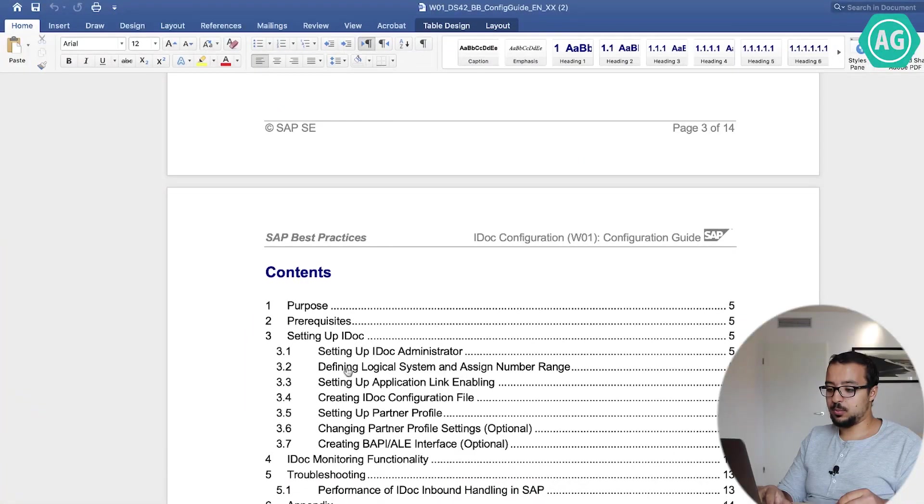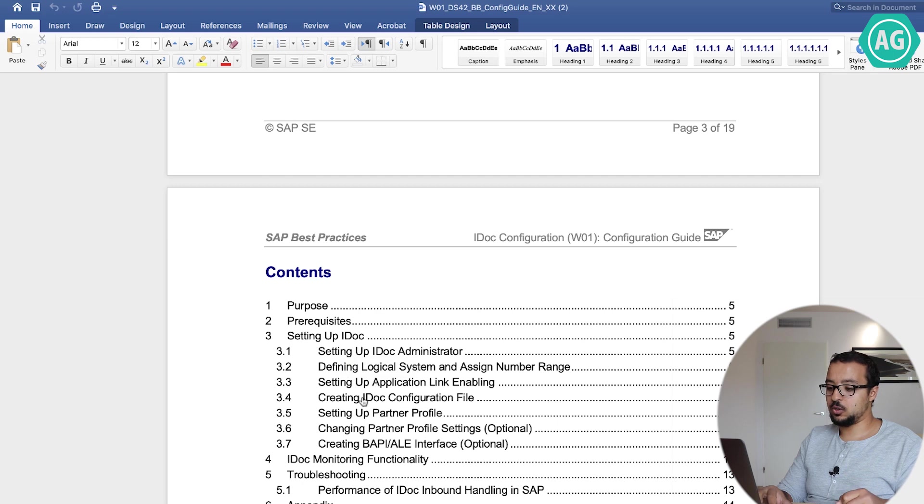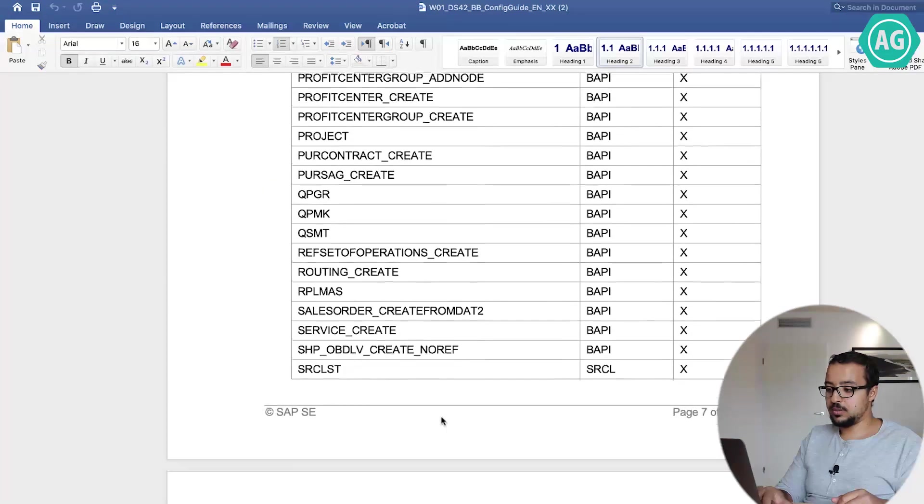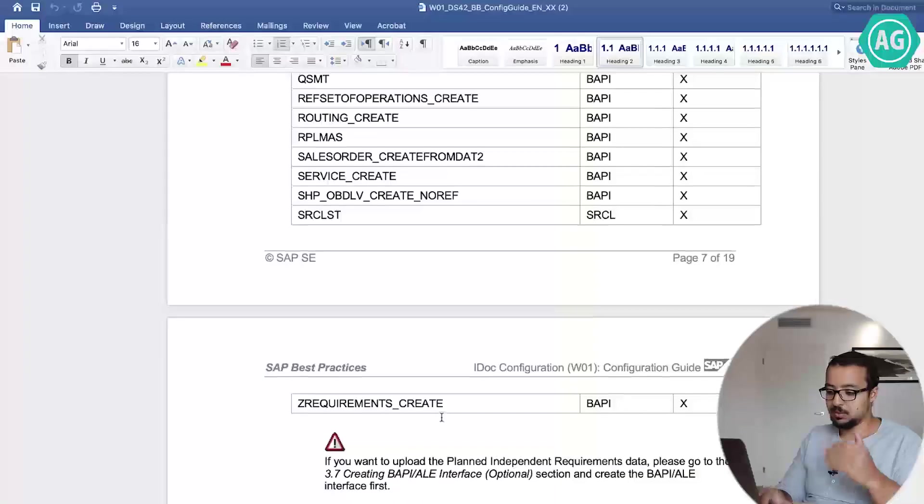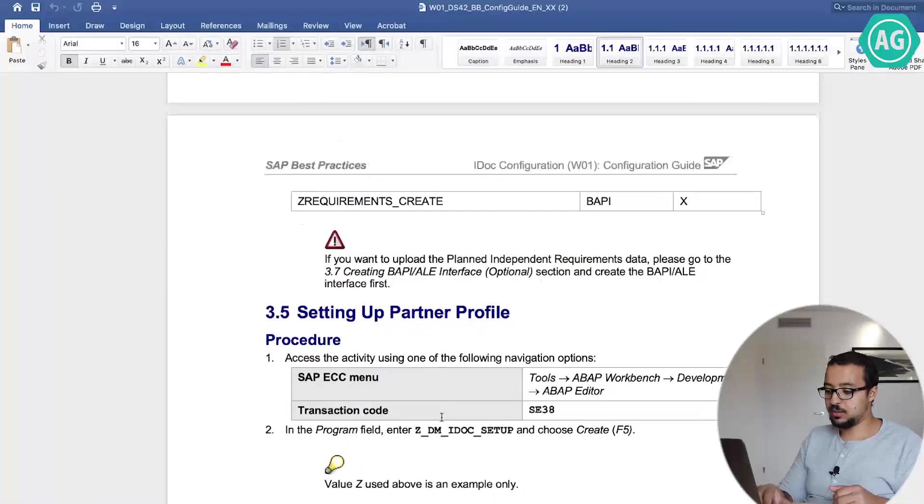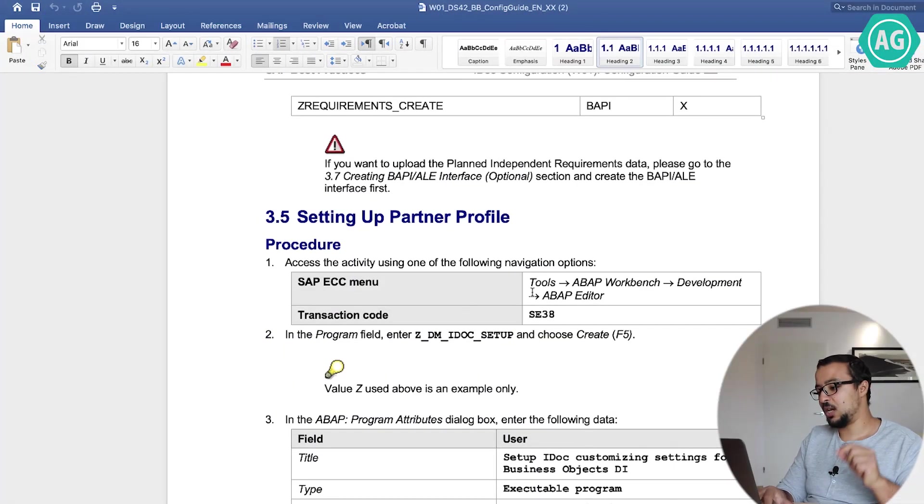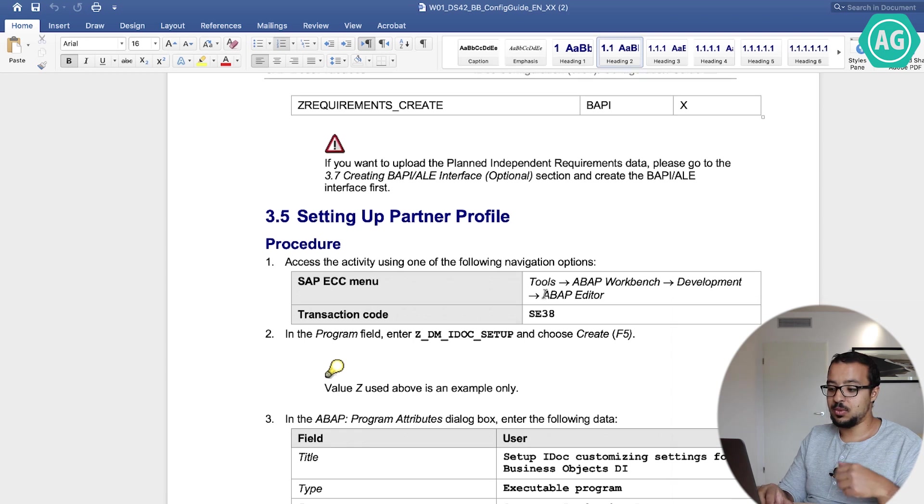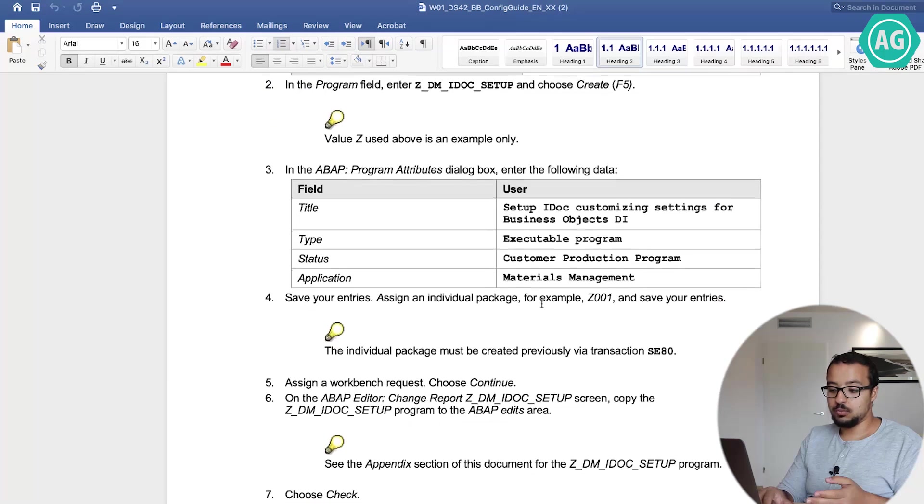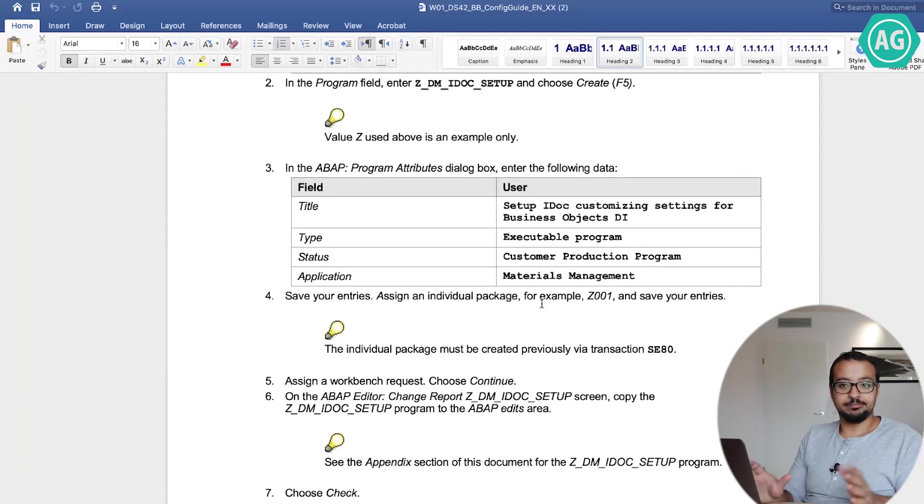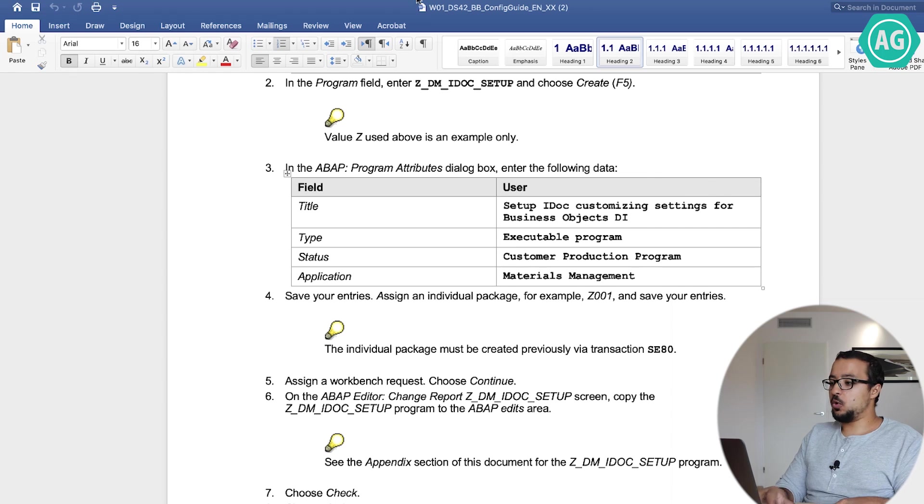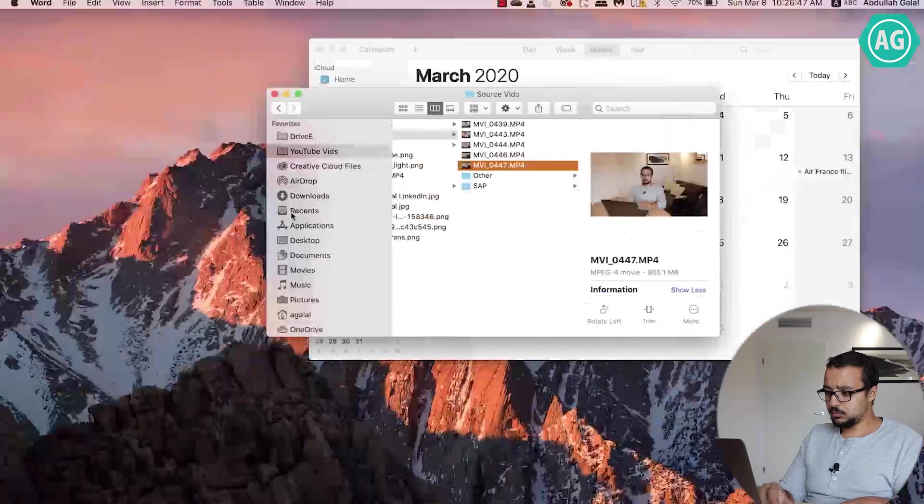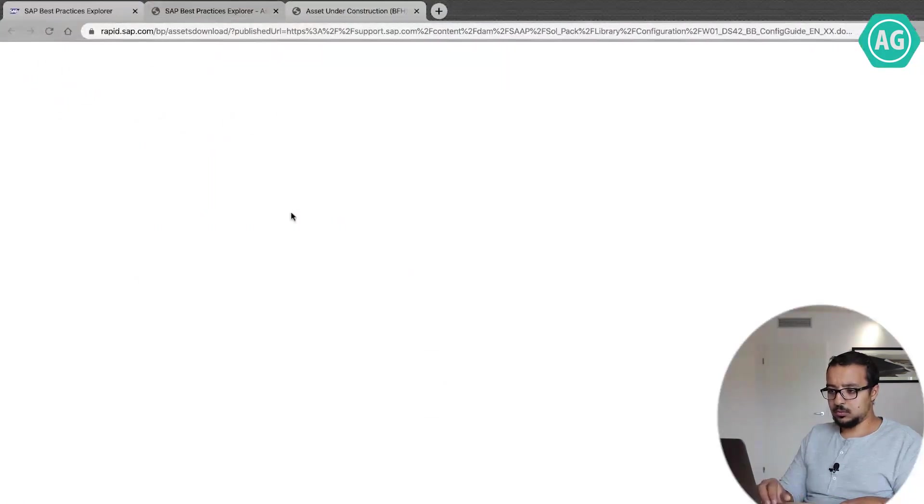So if you check the index, we have for example setting up application link enabling, creating IDOC configuration file. Let's go here. So it starts by explaining technical items, then it goes to which transaction, which screen to use in SAP, and what exactly to do. Extremely useful.